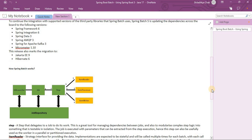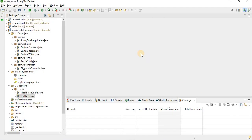The Reader reads data, which can come from multiple places — any XML file, text file, CSV, or a database. The Processor is responsible for business logic, whatever business processing needs to be done. The Writer is responsible for writing the data — maybe writing to a database, updating something in the database, or writing to a file.